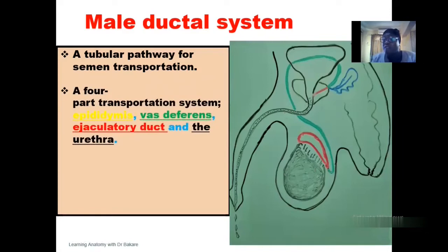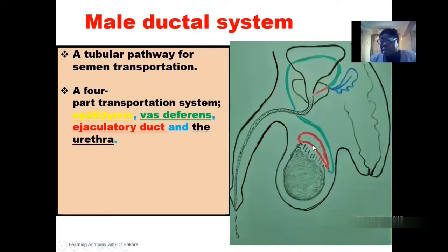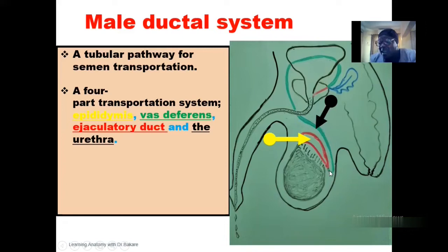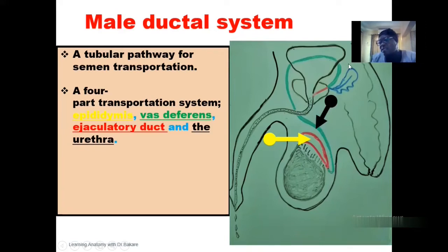The male ductile system is a four-way pathway. This is the testes. After the testes, we have the efferent ductus. The efferent ductus empties the sperm into the epididymis, and this is the epididymis. After the epididymis, the sperm will run through the vas deferens. The vas deferens will move from the tail of the epididymis, run up, and pass through the inguinal canal to enter into the pelvic cavity.